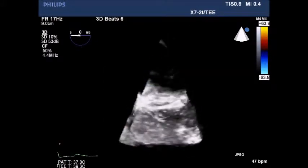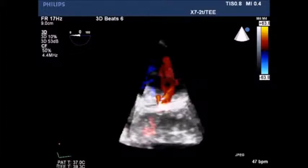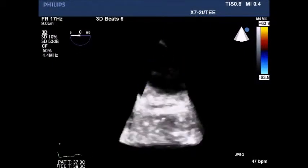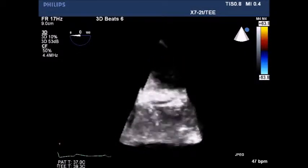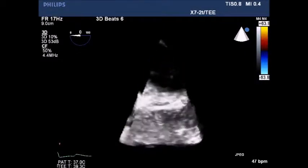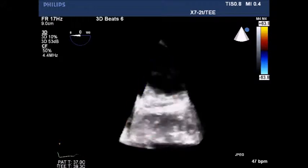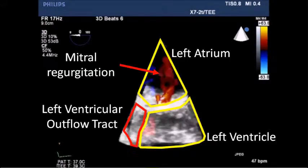The image has been rotated to show the left atrium at the top and the mitral insufficiency jet. At the bottom, color Doppler represents flow through the left ventricle outflow tract — so a small amount of mitral regurgitation.